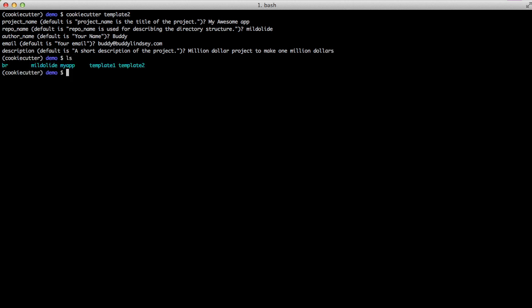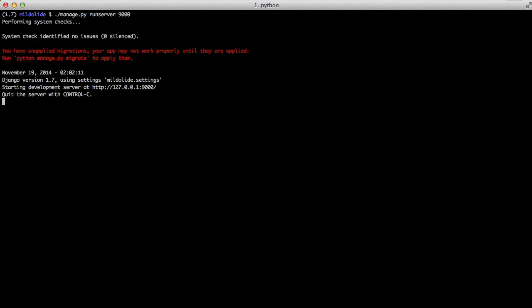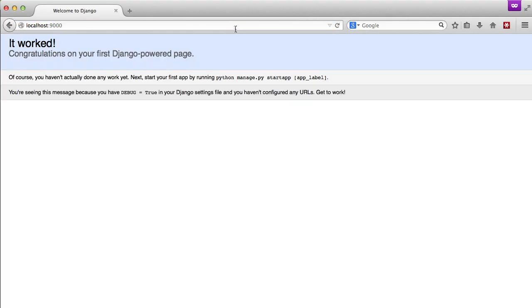We'll cd into our project folder, switch over to our environment and start our run server. We can see it work. We've created a new Django template. So we can start our Django projects and get going with them much faster.